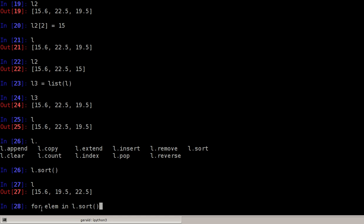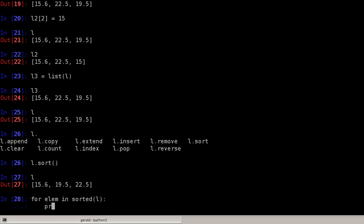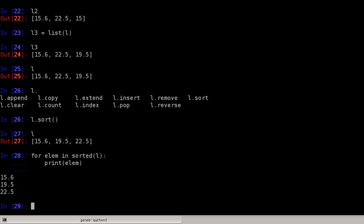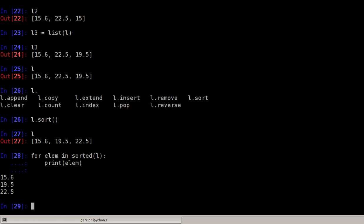You cannot iterate over it. You have to sort the list first and then iterate over it, or use the sorted function, which returns a sorted copy of the list. This would work as well.